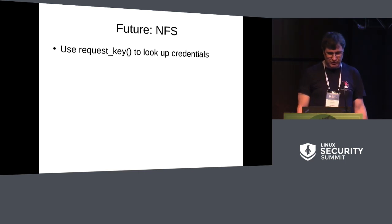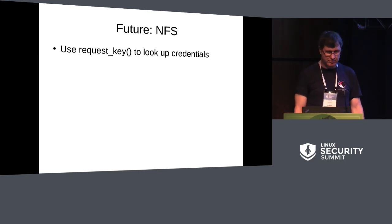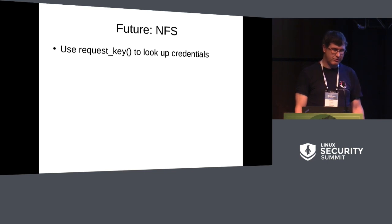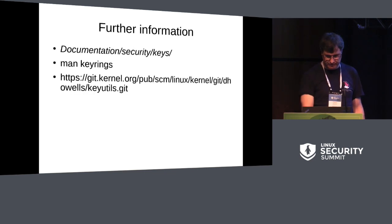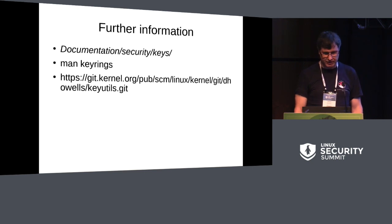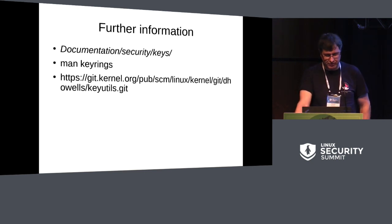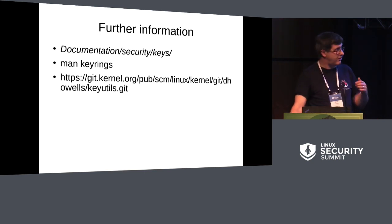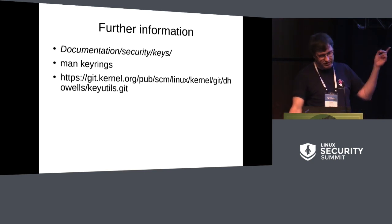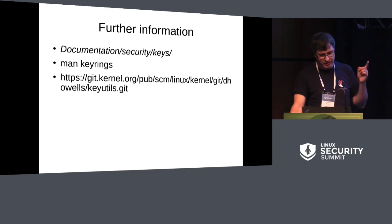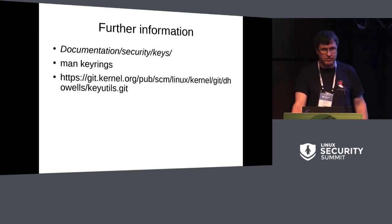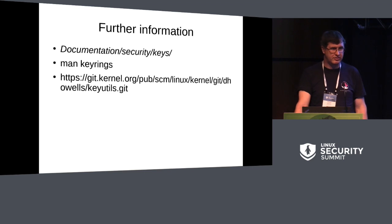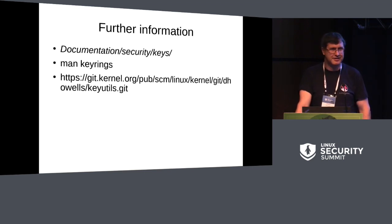NFS wanted to make it use request keys to look up credentials. We've got some agreements on doing this. This is for the container thing as well. And there you can find some further information, there's files in the kernel documentation, new man pages for keyrings, and there's a git tree for the key utils. And that's it.